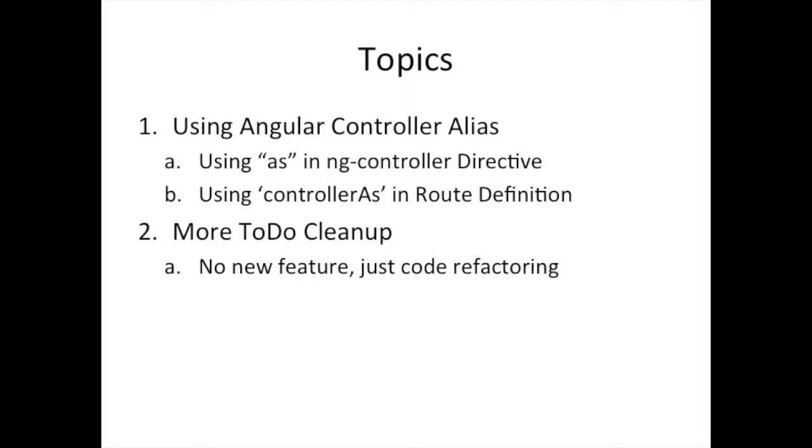So, no new feature in the to-do application, just code refactoring. The new thing we're covering today is using aliases, and we're going to see two ways of using controller aliases. Let's jump in.